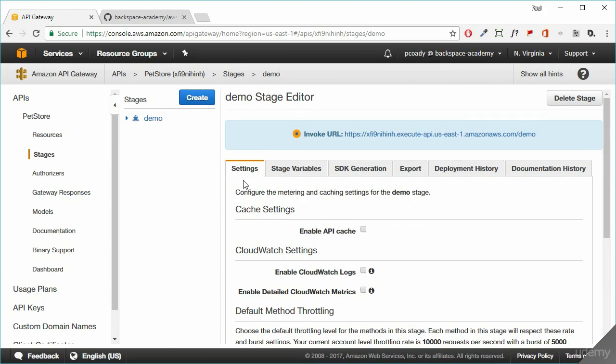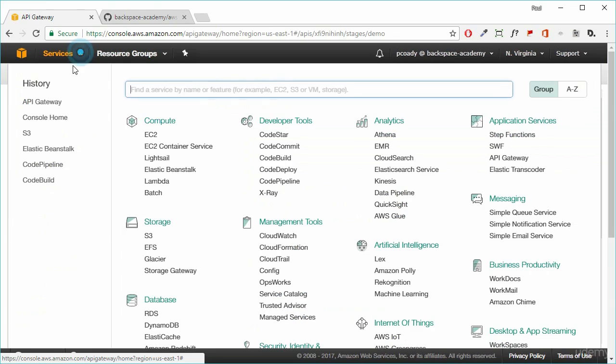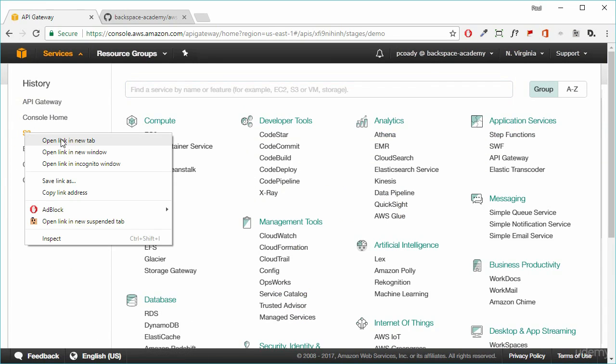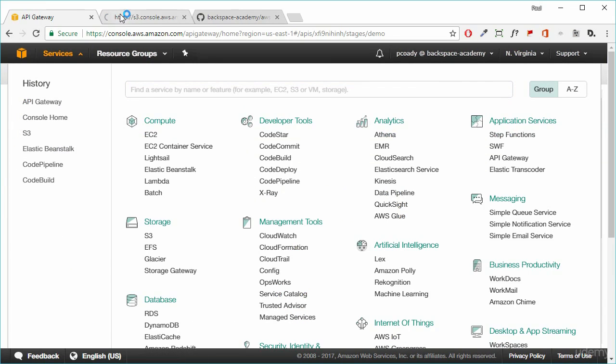Okay, so just back in the AWS management console. Let's open up the S3 management console. And we're just going to do that in a new tab to keep the API gateway still there.